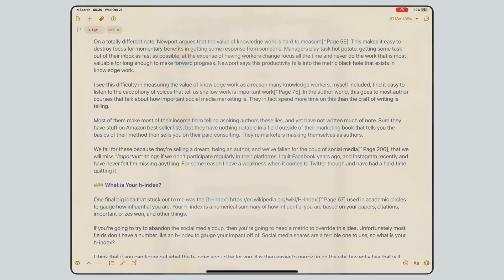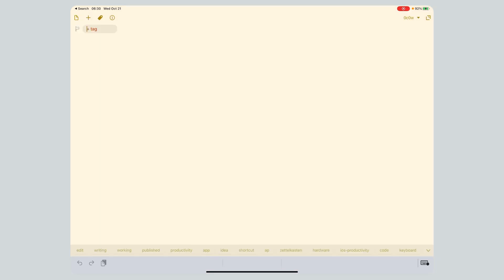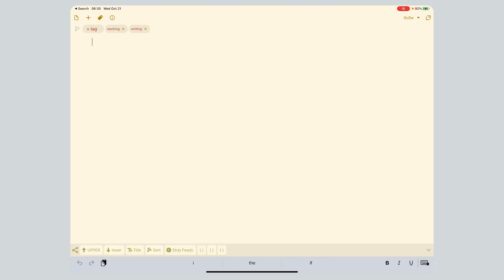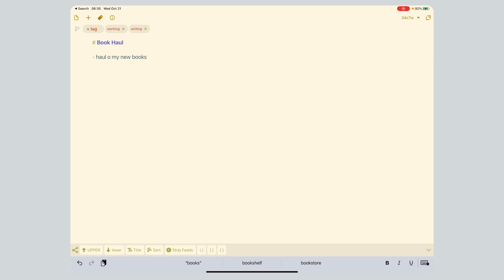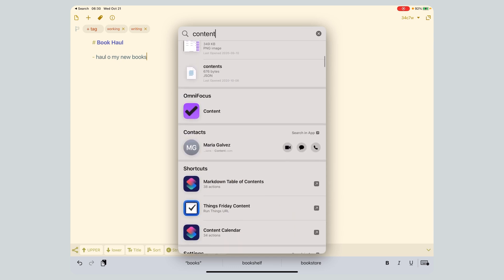I'm going to go into Drafts and create a new draft. I'll tag it as 'writing' as part of my Drafts workflow, then title it 'Book Haul' — I usually just leave the pile on the floor until I get to it. I'm about ten books deep right now, probably two more by then. Now we're going to run the Content Calendar shortcut.